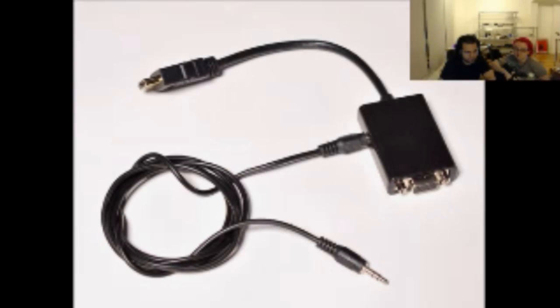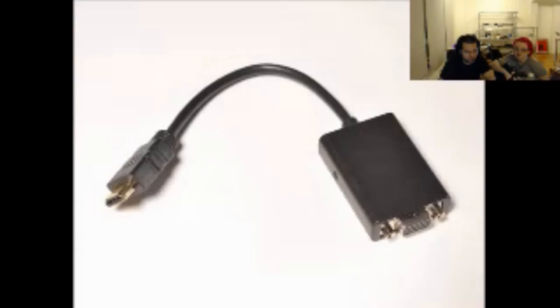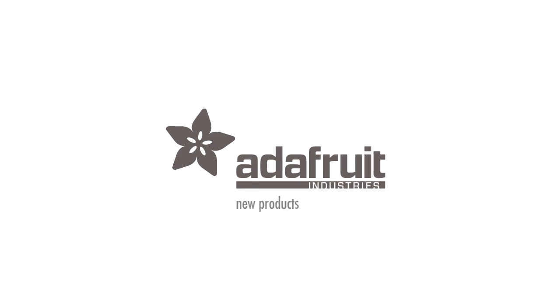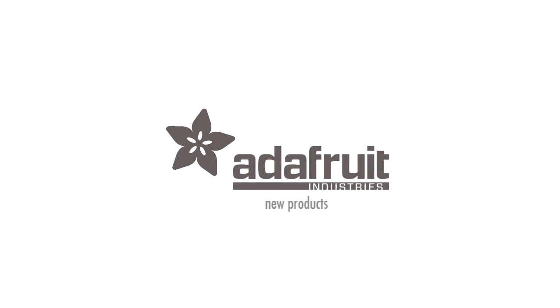HDMI to VGA plus audio adapter cable. Okay. Rock on. Alright. That's it. That concludes new products. Looks like we got through some, looks like Ustream is back. New, new, new.